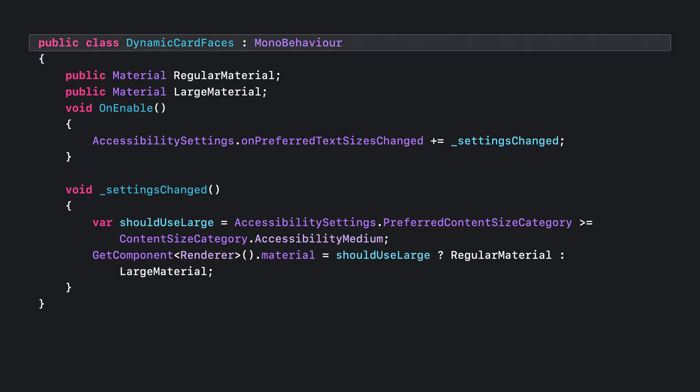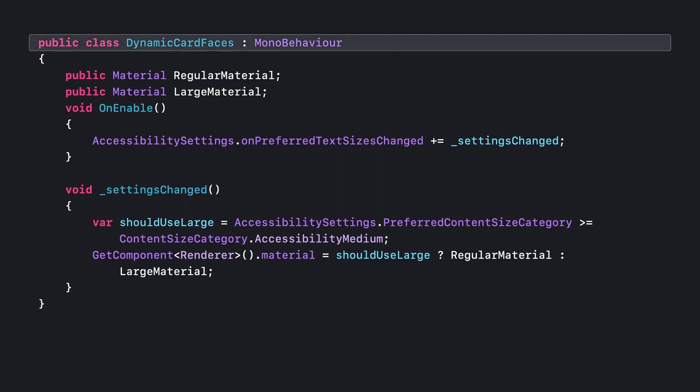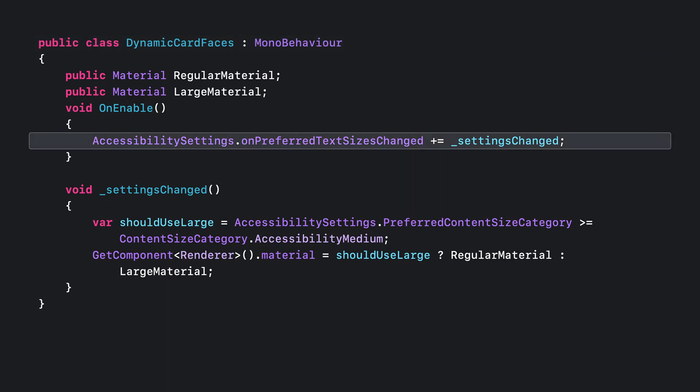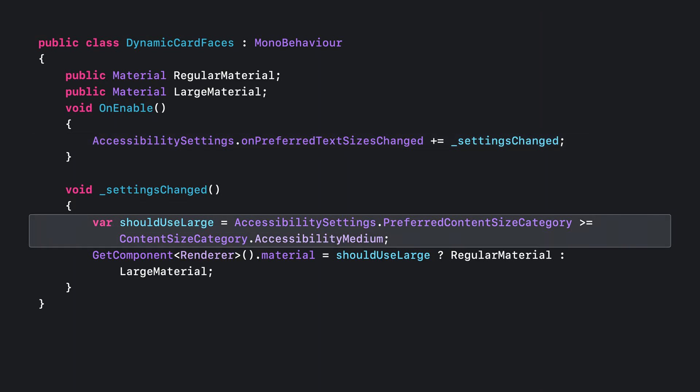You can also adopt this setting on non-text objects. For example, I can swap the card face assets to large print when the size is increased. First, I create a script called dynamicCardFaces. Then, same as before, subscribe to the TextSizeChanged event. Instead of reading a multiplier, I read an enum of TextSizeCategory that is mapped to the ticks on the Control Center slider.